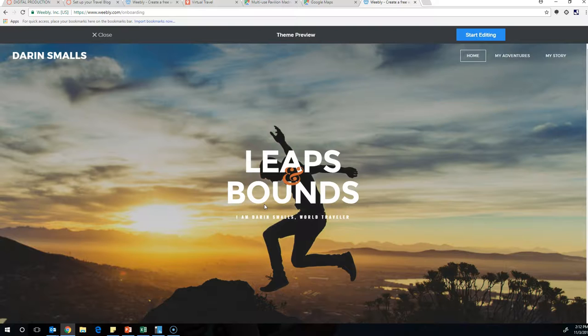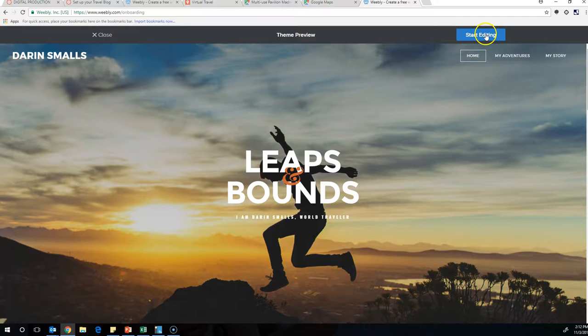Oh man, it's a world traveler blog. So it's set up for me to customize to my liking. And so now that I'm ready to customize, I'm going to hit start editing.